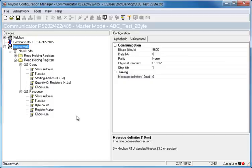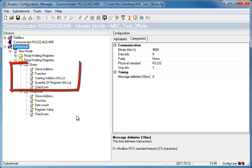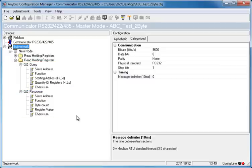You can easily spot conflicts in the AniBus Configuration Manager by using a tool called Subnetwork Monitor. In this example, I have set up two read-holding registers. These both contain a query and response from the device.